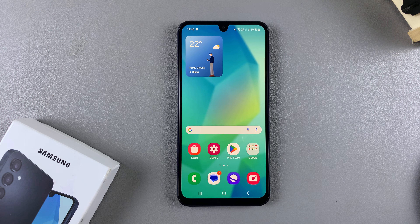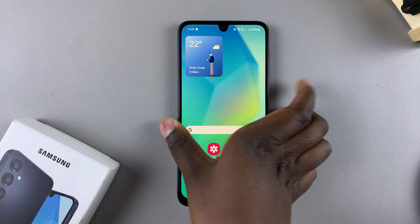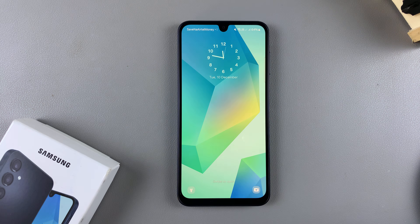In this video, you'll learn how to change the lock screen clock style on your Samsung Galaxy A16.